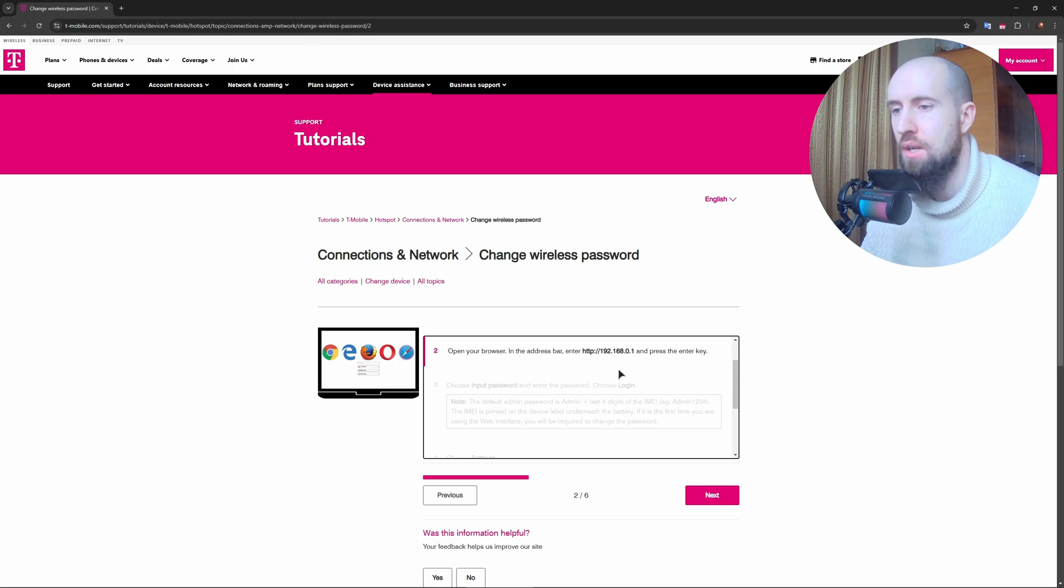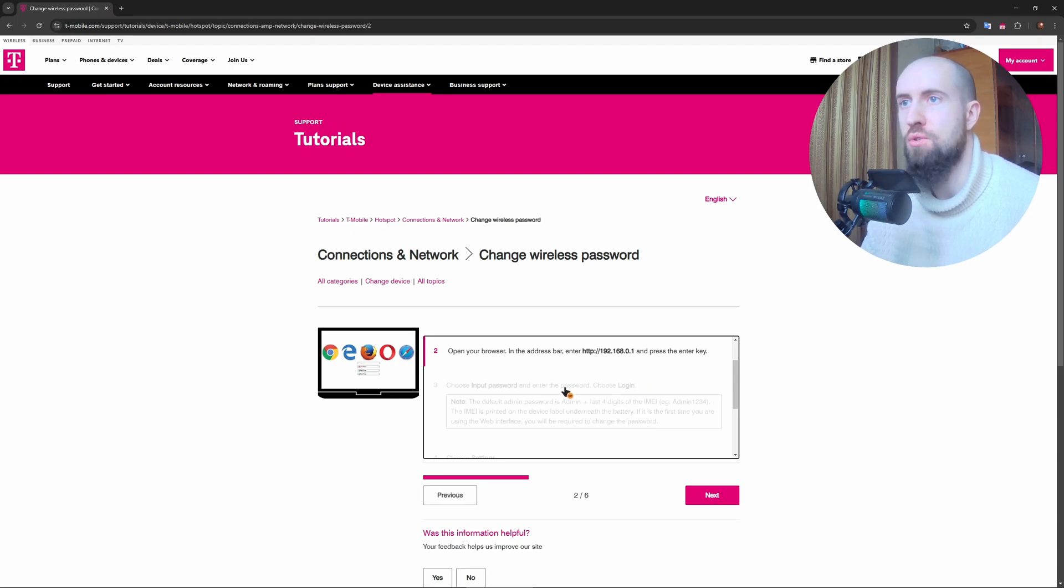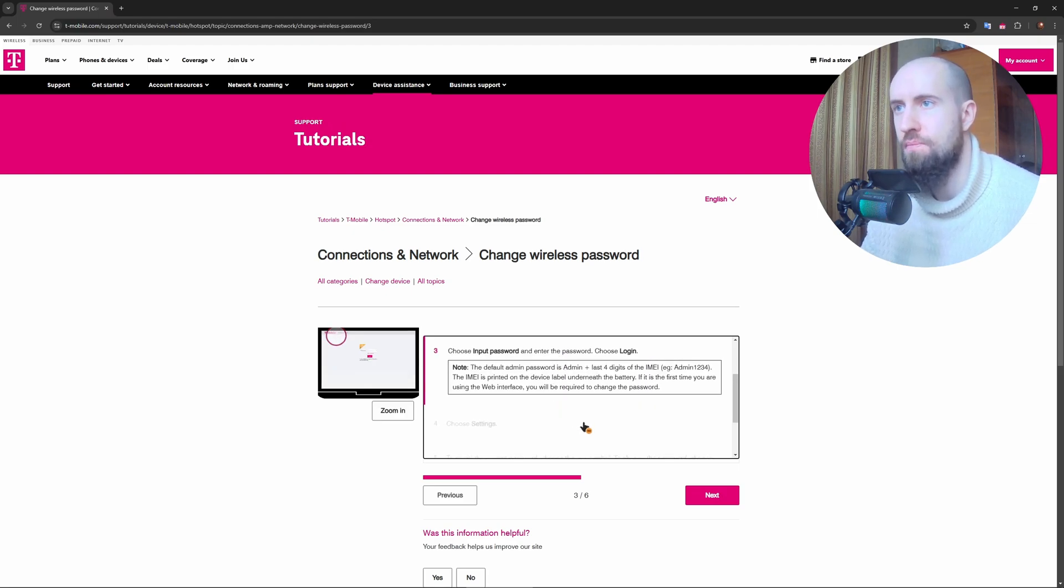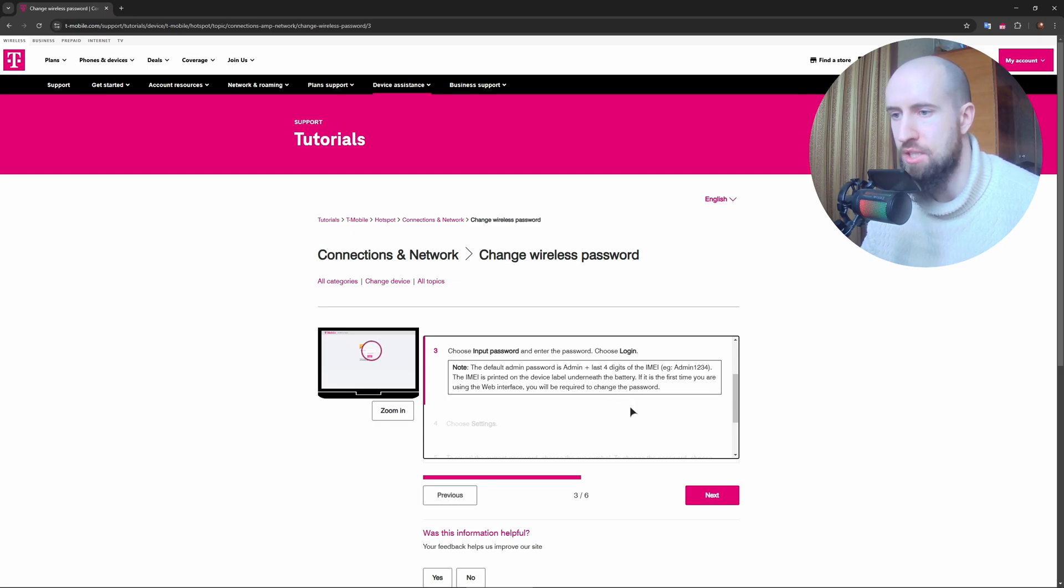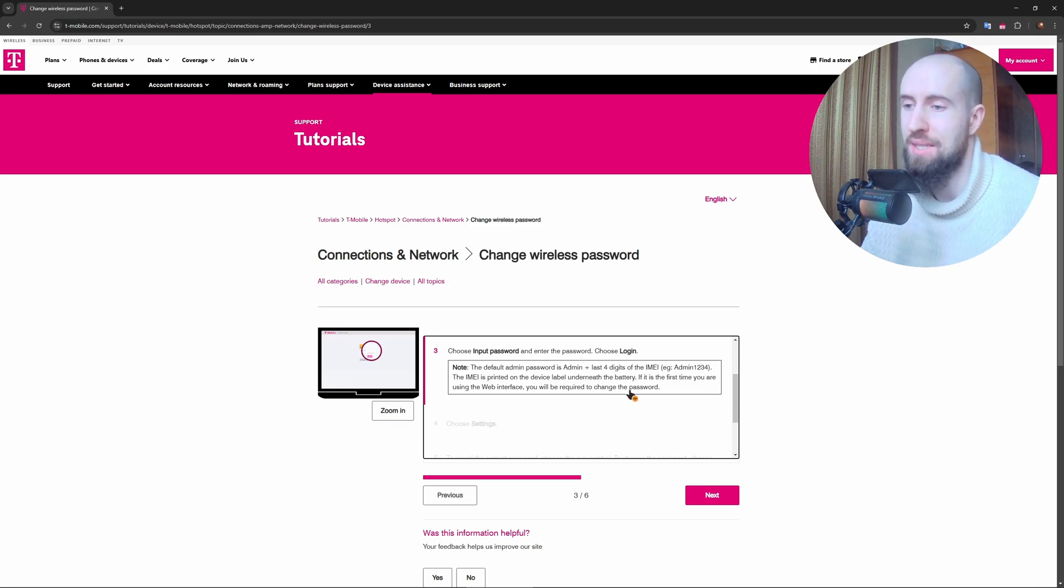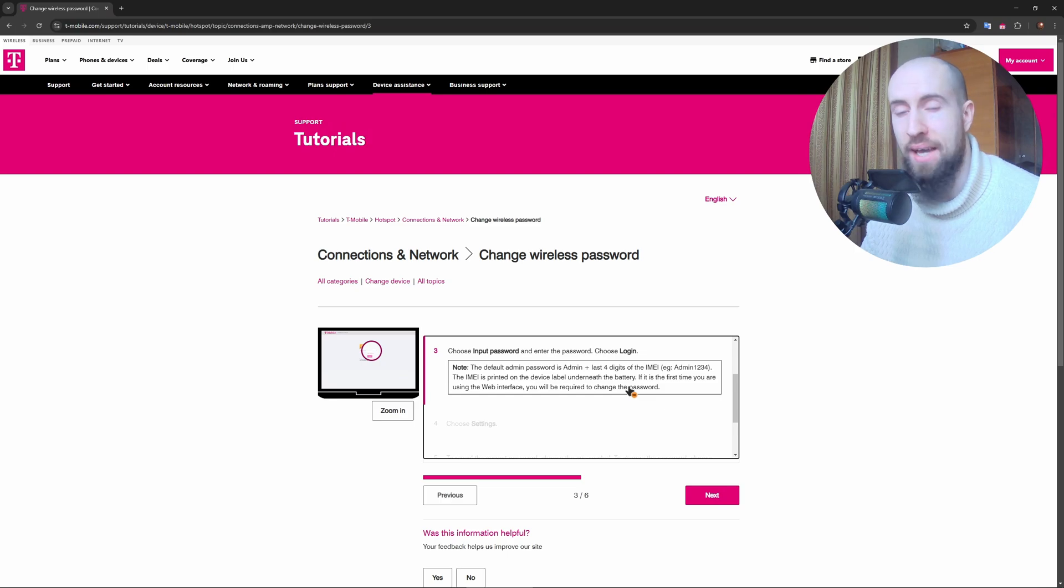After that, log in using the default credentials. It's going to be admin, and the password is usually printed on the back of your hotspot device. If you've changed it before, use your custom password.